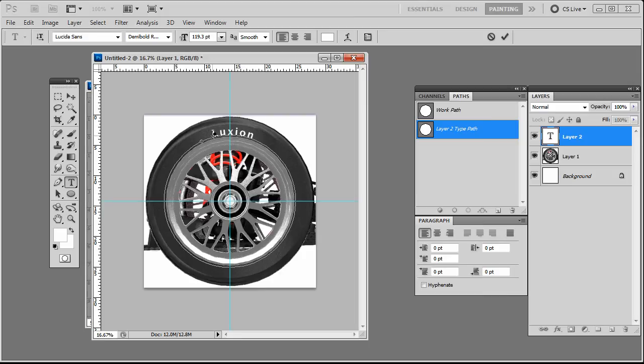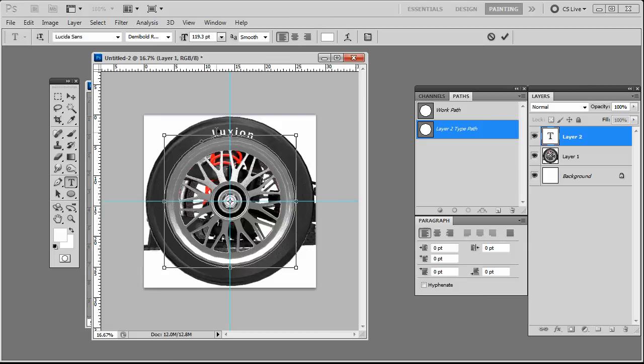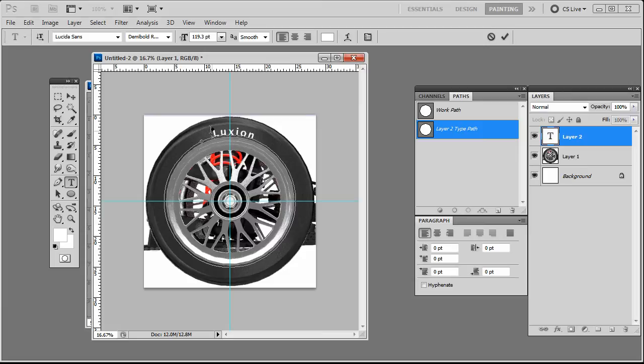Okay, so that's pretty good. The other thing you can do, if you wanted the text to appear on the inside of the circle, is you can click and drag in there and it will position it on the inside. But in this case, we want it on the outside.